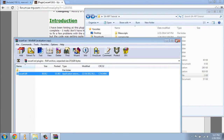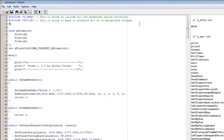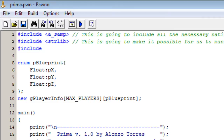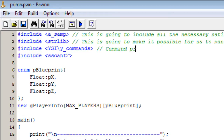Once you've done that, go back to your Pawn application and include them. We do #include, then use angle brackets to search inside our Pawn include folder. We do YSI backslash y_commands, then another #include and this time we're going to include sscanf2. The first one is for command processing, and the second one is for text processing.